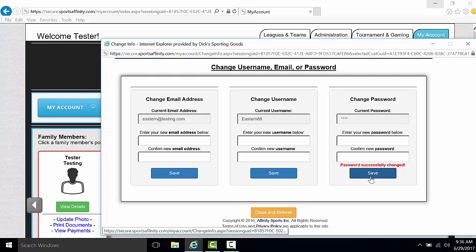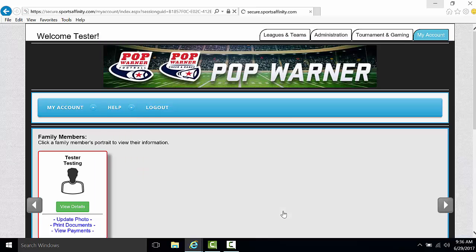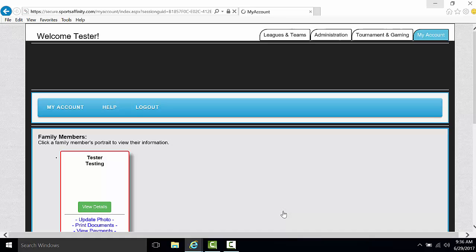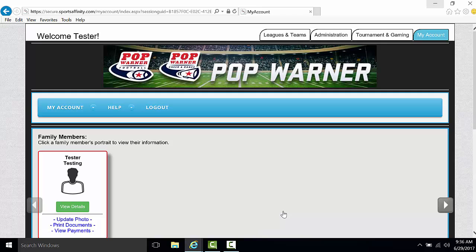Once information has been saved, you will see the confirmation on the screen. From there, click on Close and Refresh. This will refresh your screen and take you back to the home page of your My Account Portal.